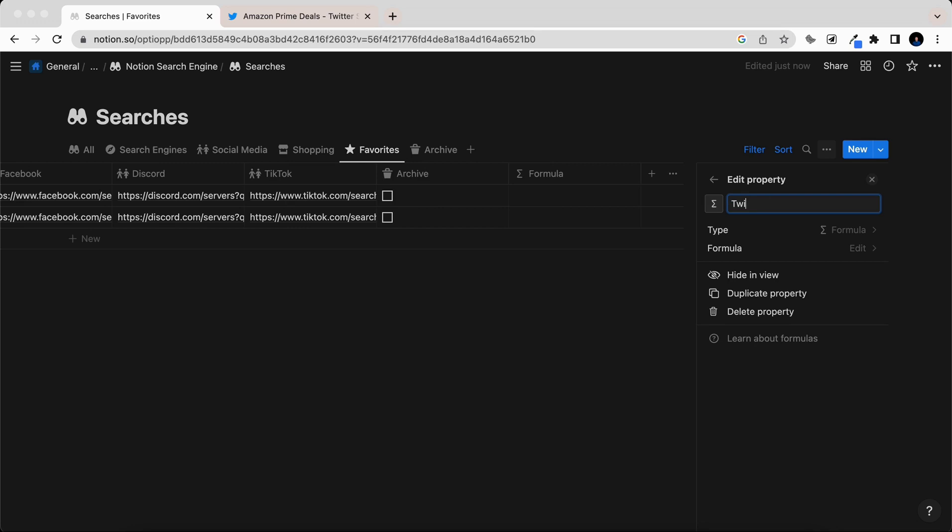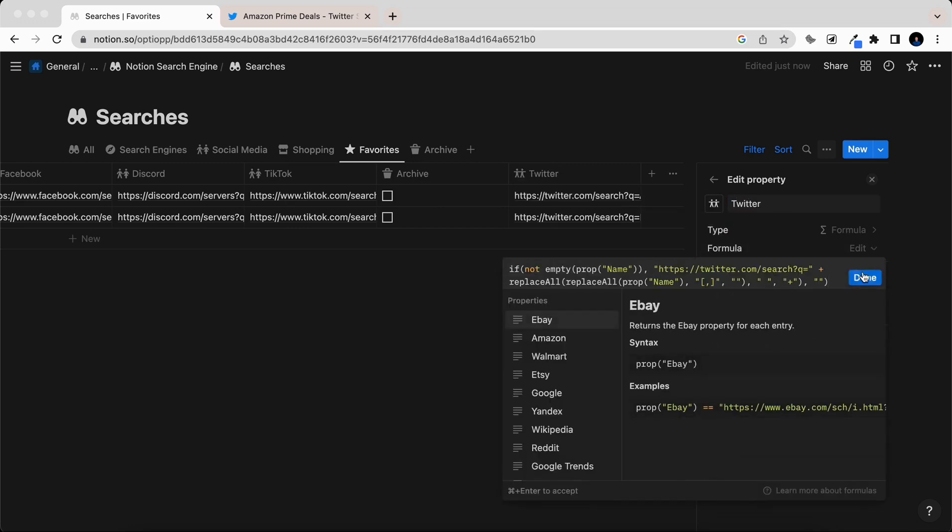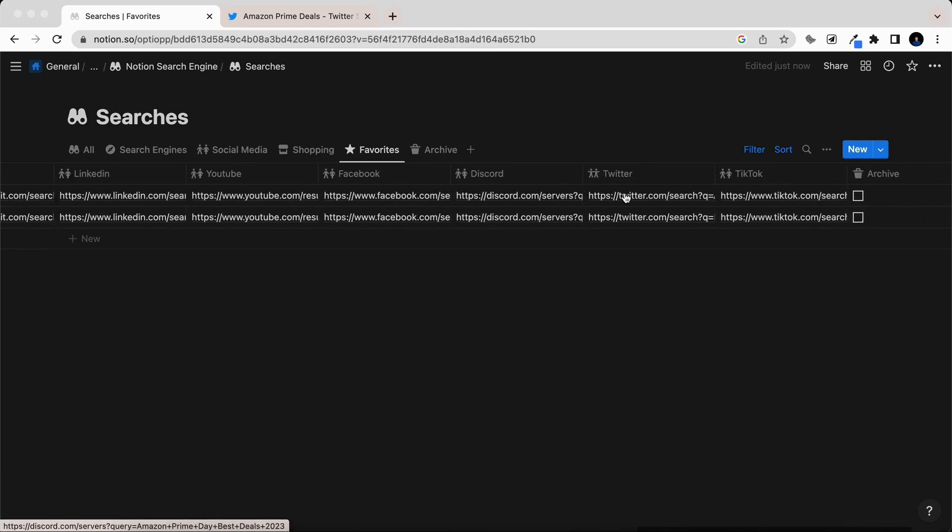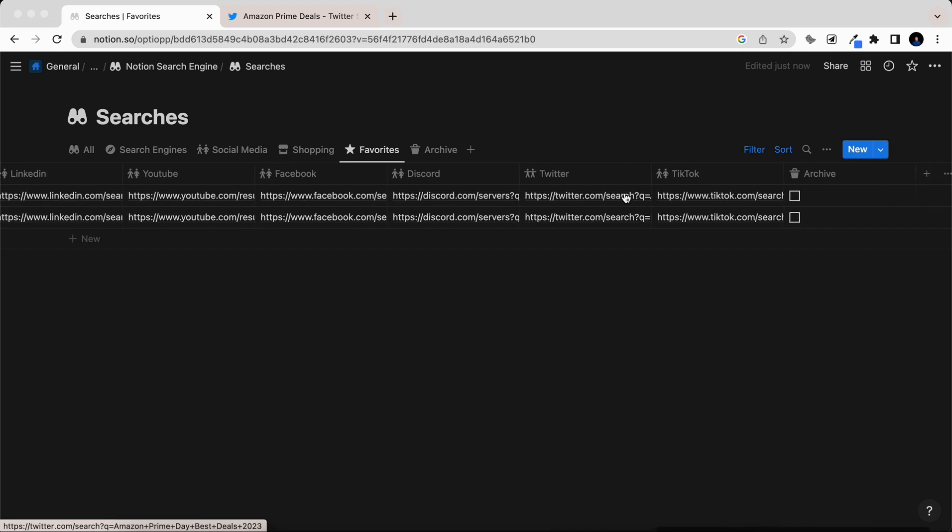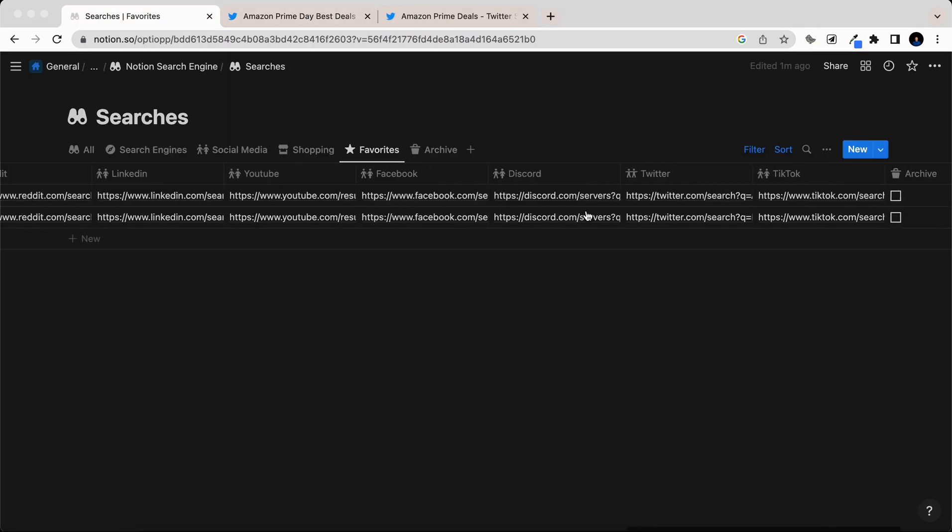We can name this one Twitter. You can give it an icon. Then you're going to edit the formula and paste and select Done. And then you can see here on the left-hand side, we have the Amazon Prime Day search that we had from earlier in the video. If we come over here and we just simply select, then we can easily search Twitter.